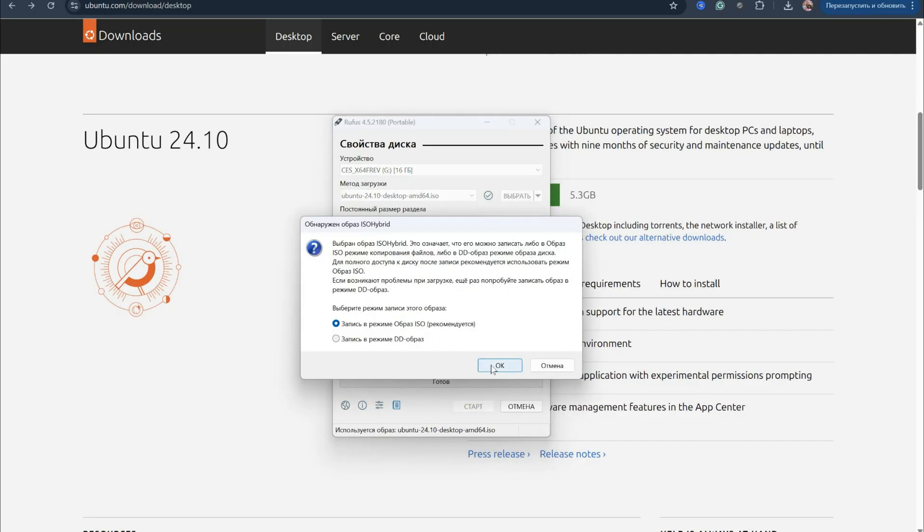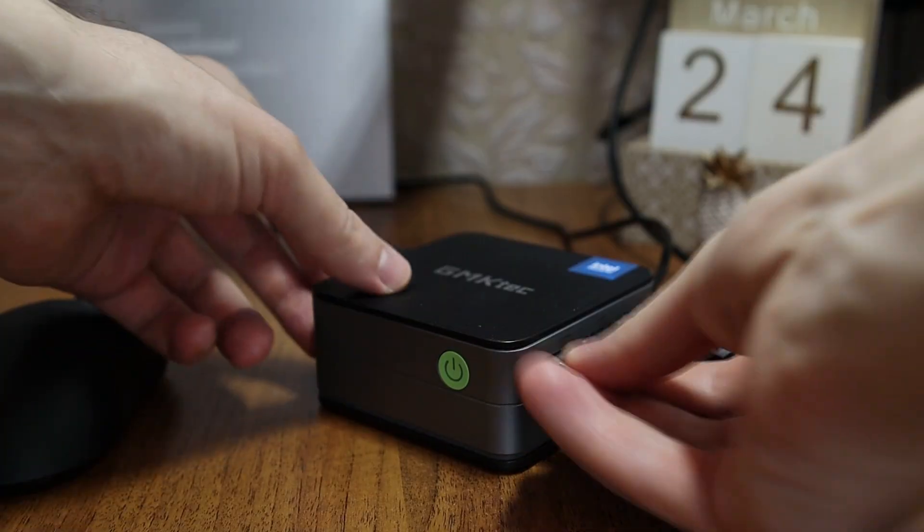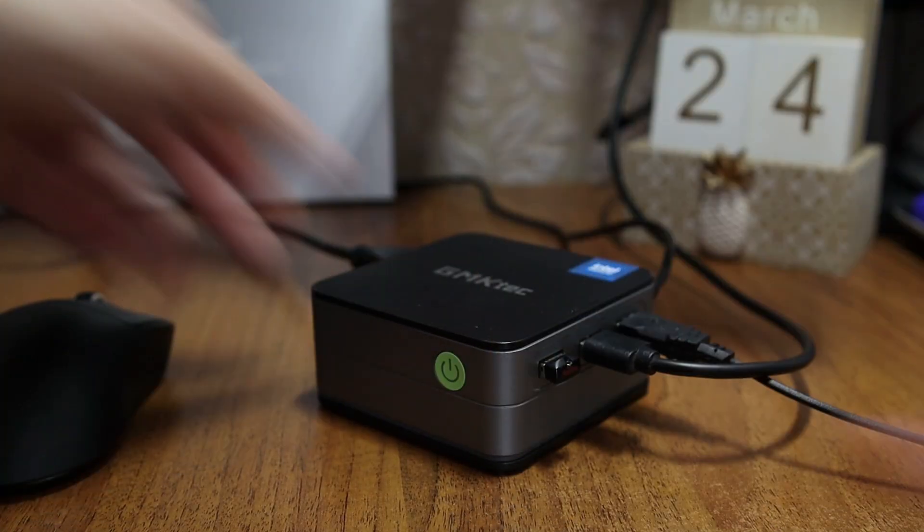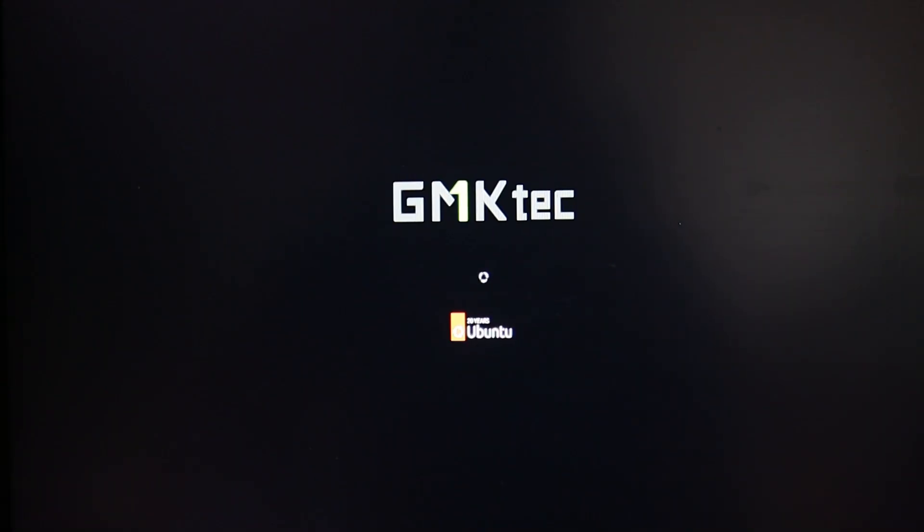We keep all settings default, plug the USB into the mini PC, and boot from the menu using F7, select USB, and the loading begins.